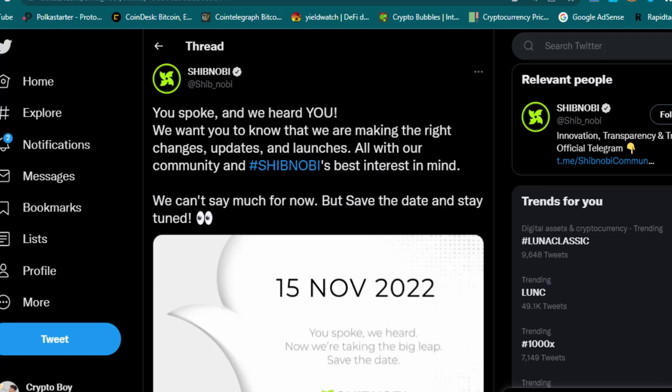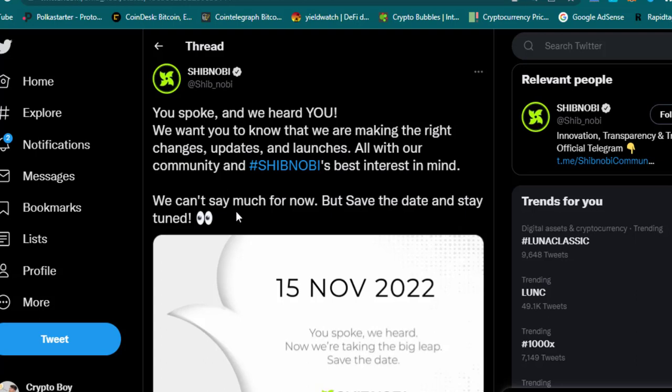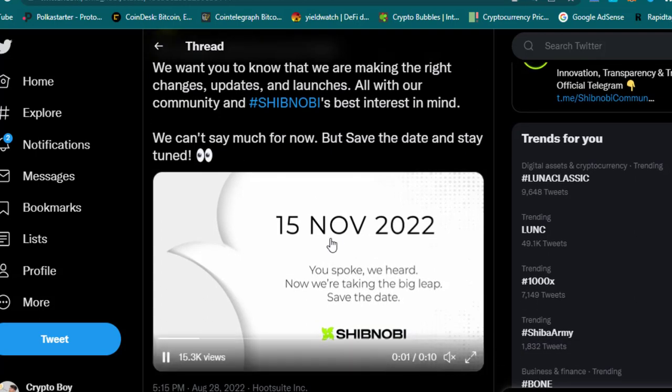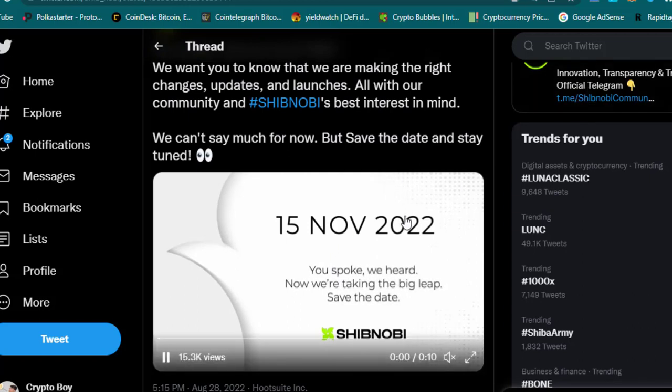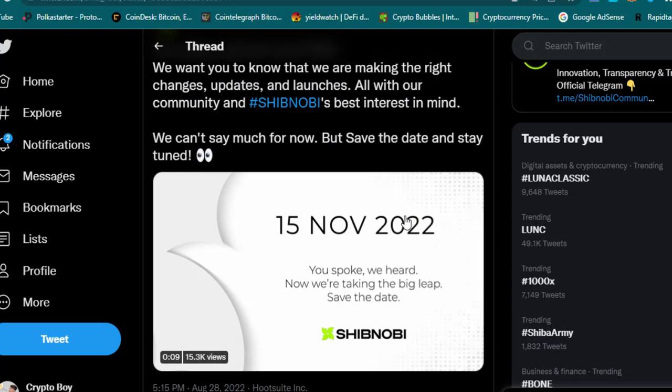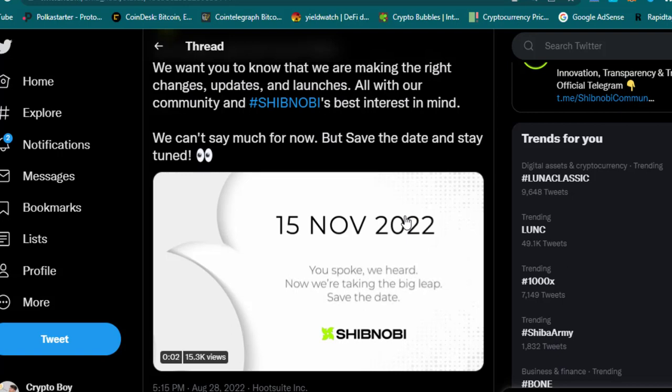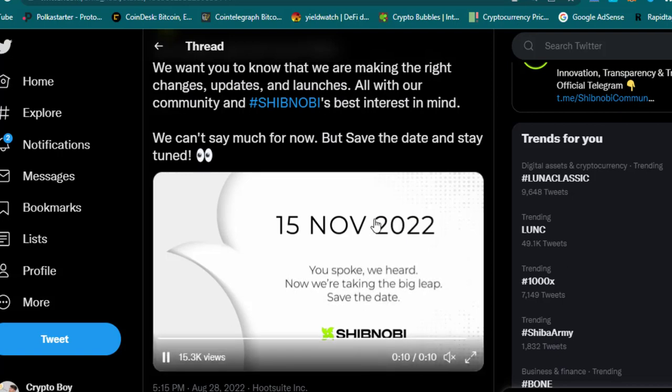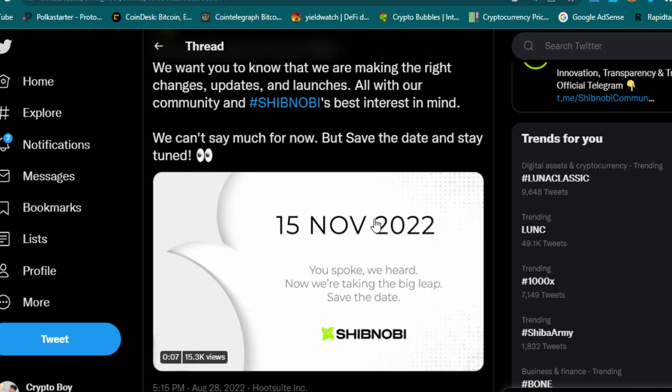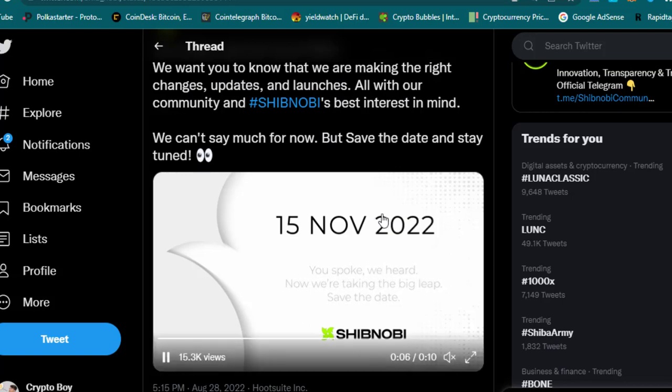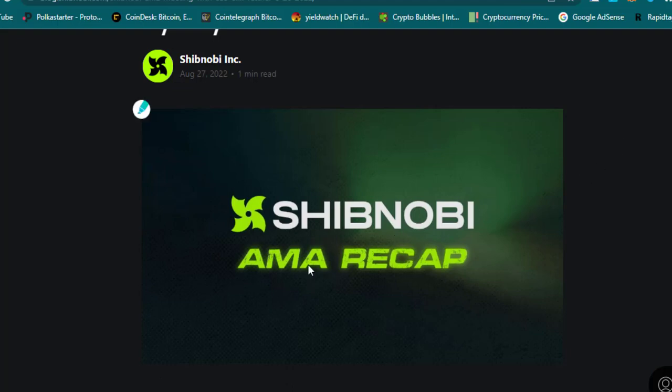You spoke and we heard you. We want you to know that we are making the right changes, updates, and launches, all with our community and Shibnobi's best interest in mind. We cannot say much for now, but save the date and stay tuned: November 15, 2022. There will be a huge update about Shibnobi—any update, any changes, and launches. Let's see what will be on November 15. We need to just follow the Shibnobi official Twitter so that we get updates and notifications about what things are coming on November 15. Big things are coming, amazing things are coming on this date. Make sure to subscribe to my channel because I will make a dedicated video about all changes.